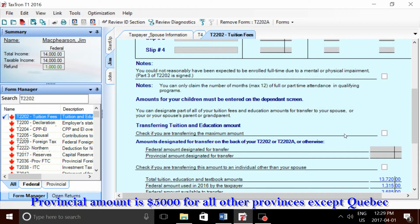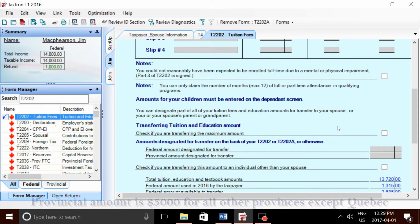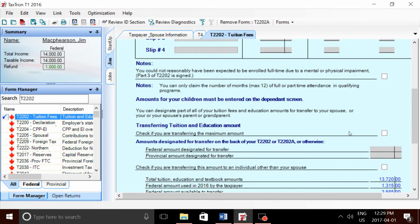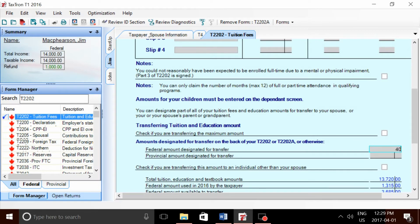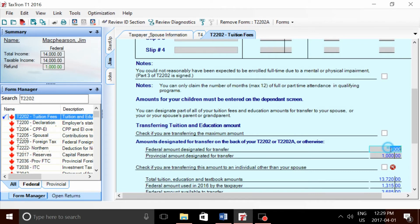A few quick reminders: federal and provincial amounts are different for each province. Second, if you don't want to transfer the maximum amount, don't checkmark this box. If you only want to transfer, say, $4,000 federal and $1,000 provincial, you would enter them in the boxes. But for this example, we're checking the transfer maximum box.